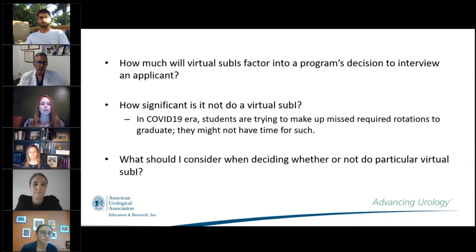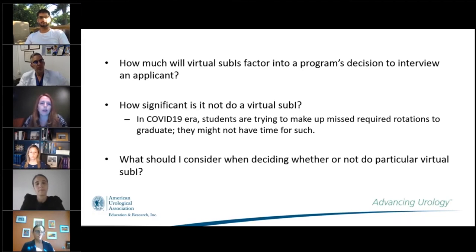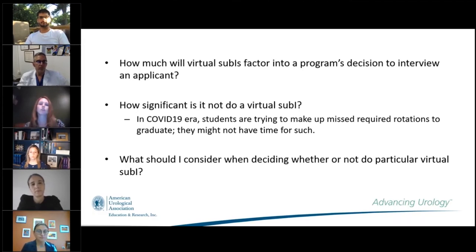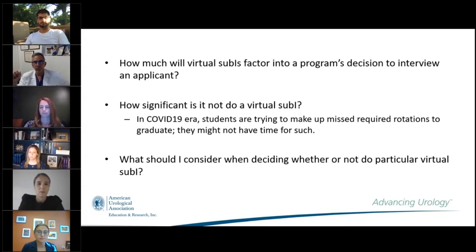Dr. Green agreed with everyone, noting that the virtual sub-I may be a way for an applicant to demonstrate interest to a particular program — a common question this year is how to catch a program's attention. If a program offers a virtual sub-I, this might be a way to do it. But if you're going to do it, do it well — give it 100%.